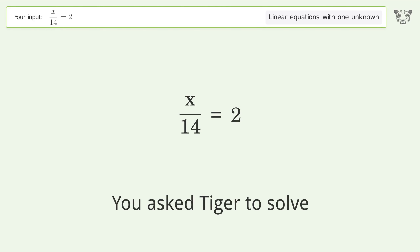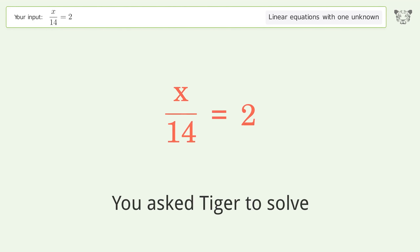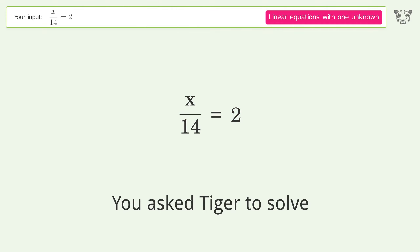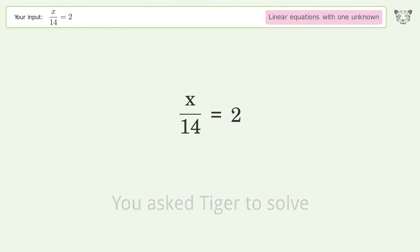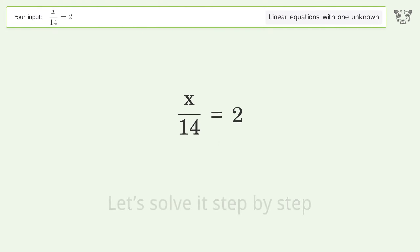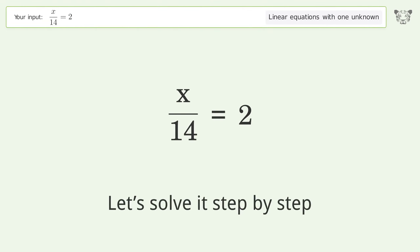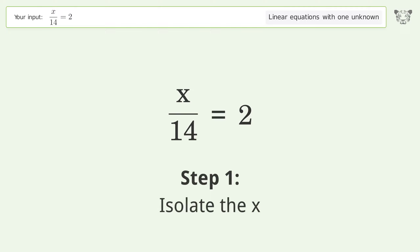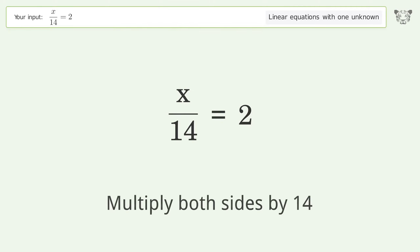Tiger solves this linear equation with one unknown; the final result is x equals 28. Let's solve it step by step: isolate the x, then multiply both sides by 14.